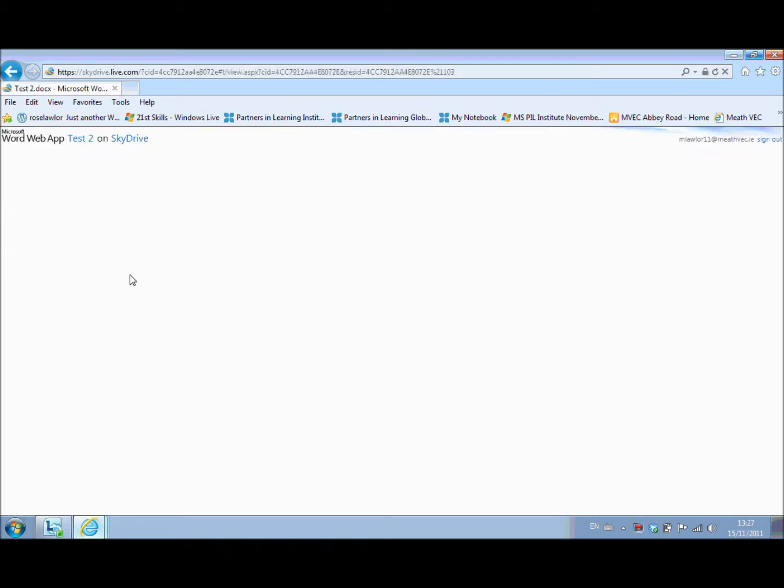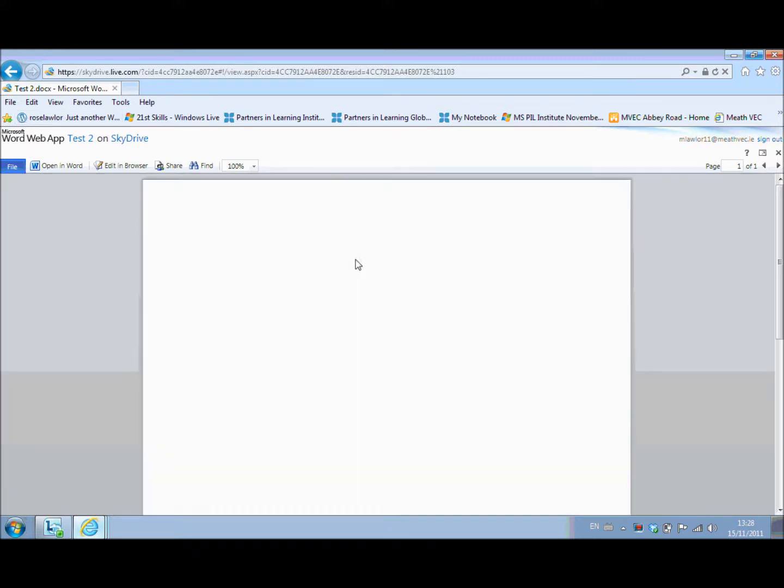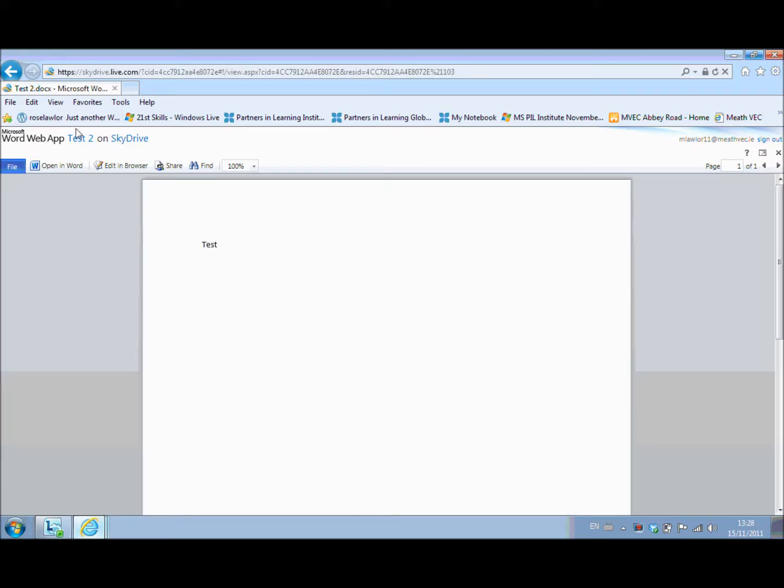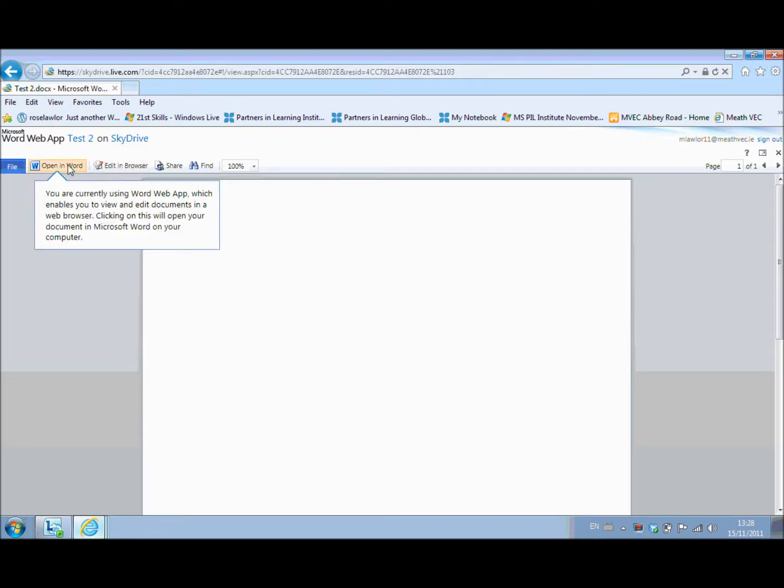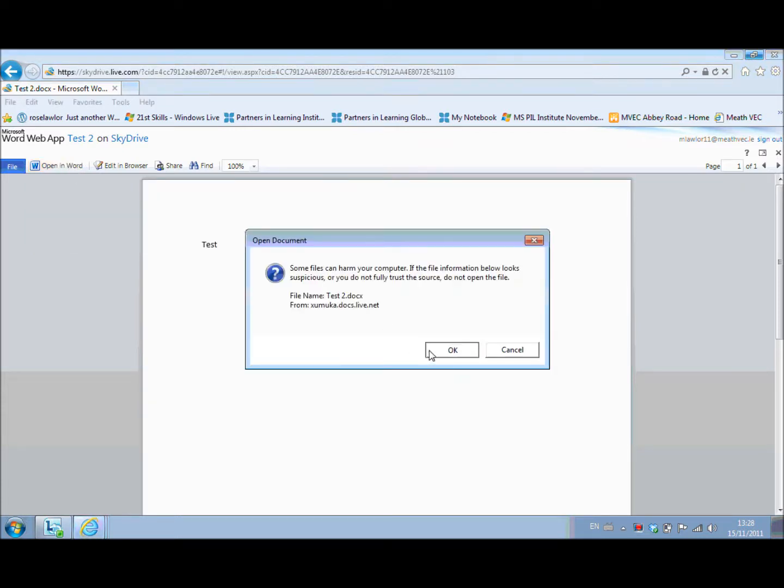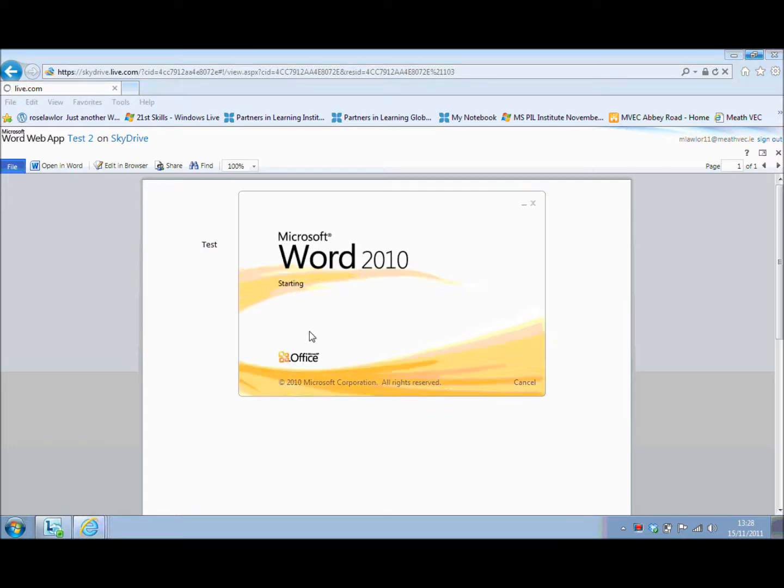So it means that if you have internet access at home, you can open up that document at any time. Now what it does is it gives you a browser view of it when it will open up here. You can't actually edit that straight away. You can either open it in Word or you can edit it in the browser. So you can choose either one of those. So if you choose to open it in Word, Word will open up and you can save it on top of the other one again.